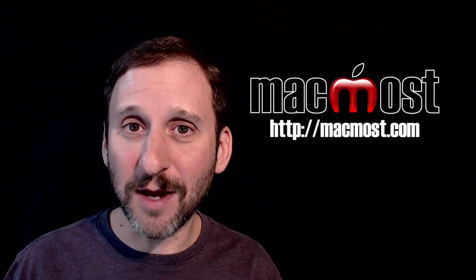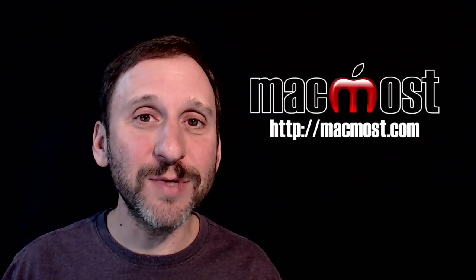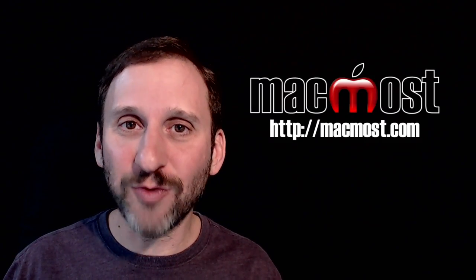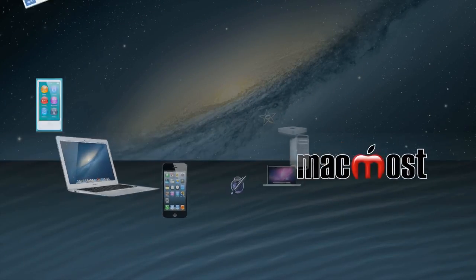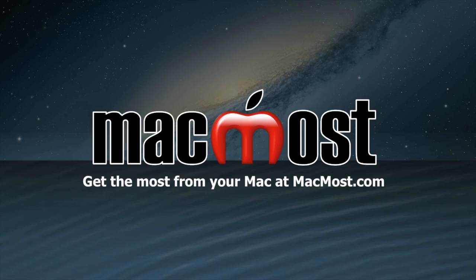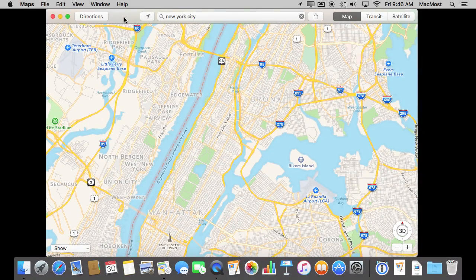Hi, this is Gary with MacMost.com. On this episode let's take a look at how you can get transit directions using the Maps App on your Mac. A new feature in the Maps App in El Capitan is its ability to get directions using public transportation. Now it's not available in all cities, but I'll use one where it is available — New York City — as an example.